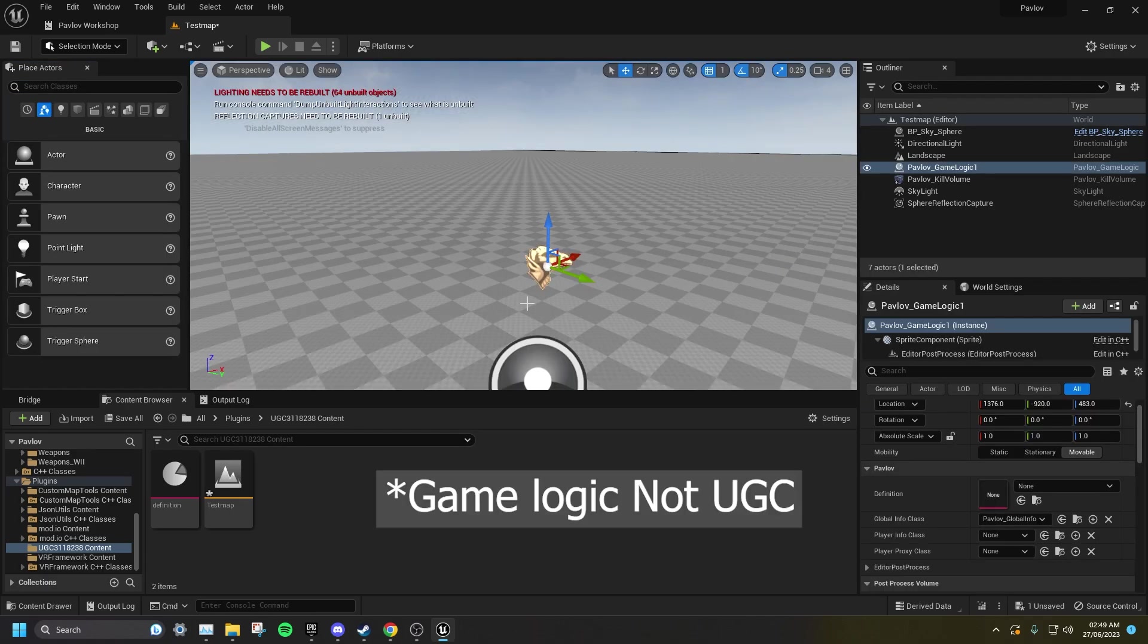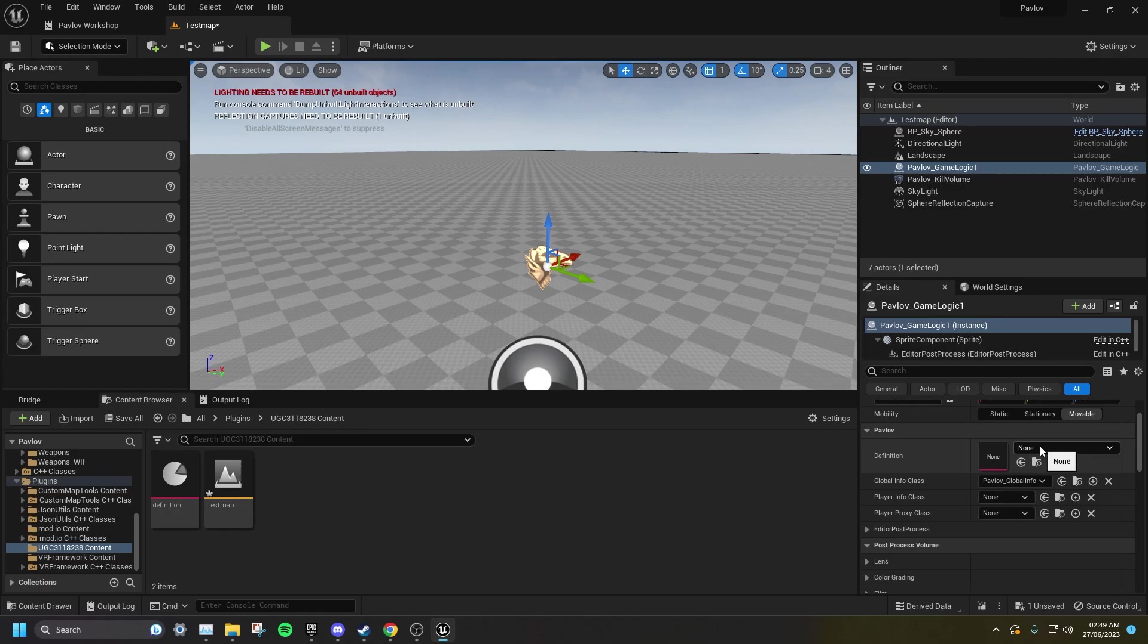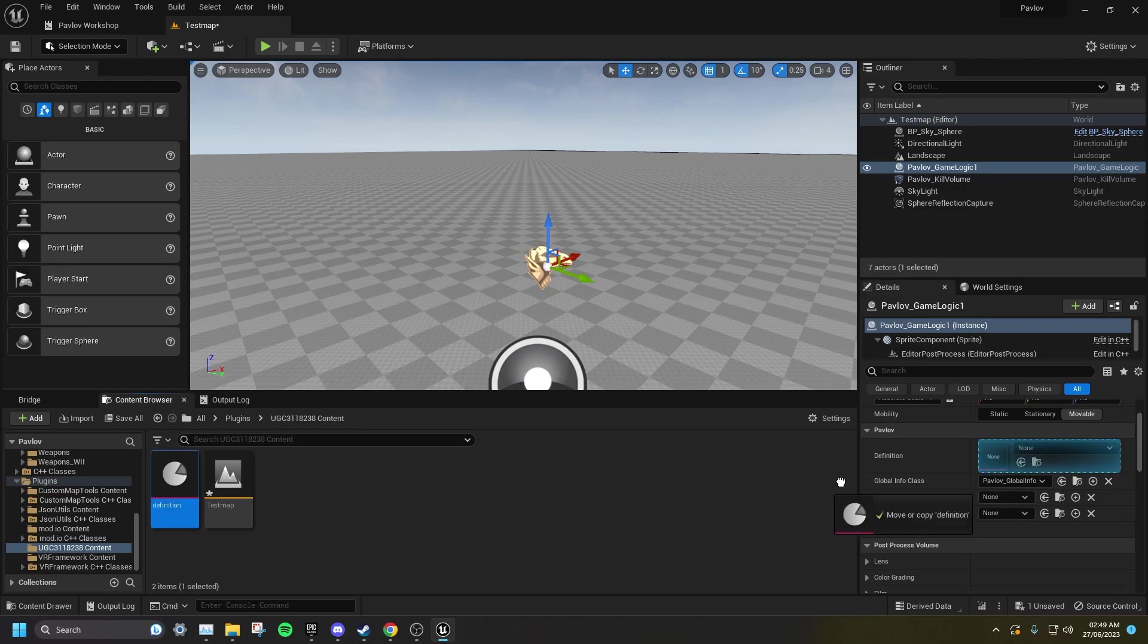Once the UGC is in your level, you want to set the definition to the definition that's in your UGC.